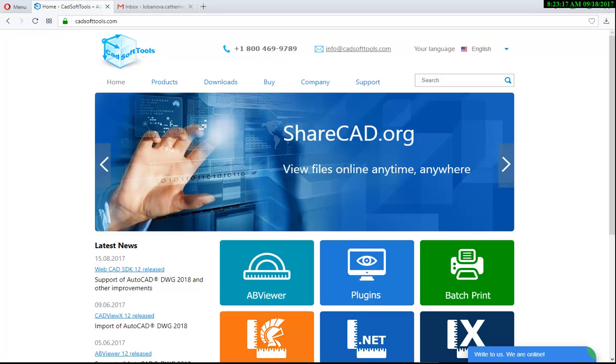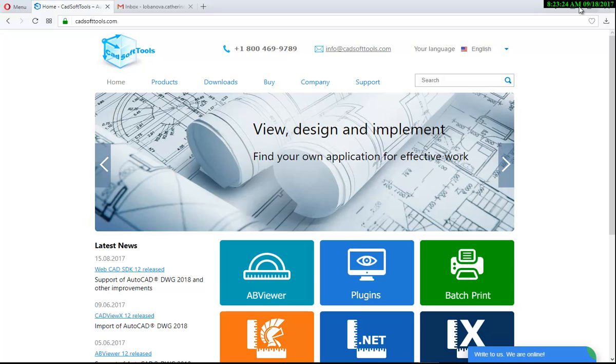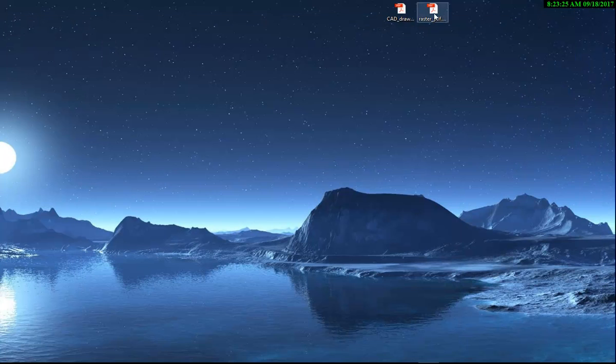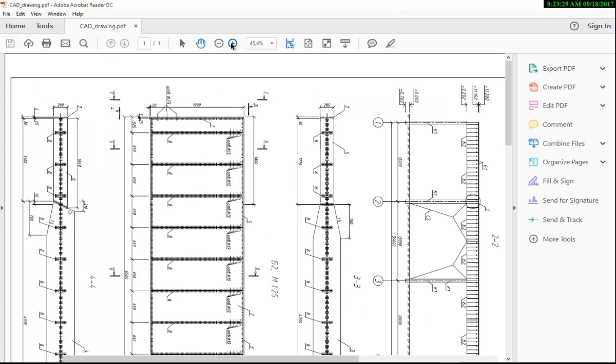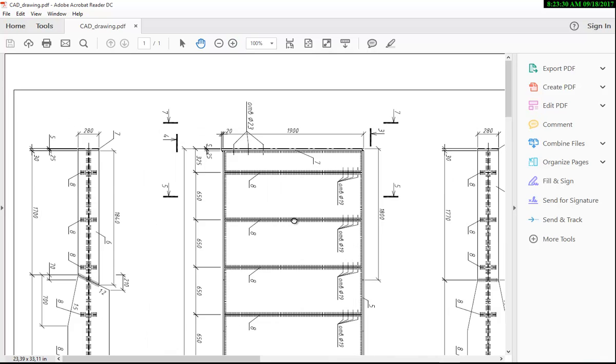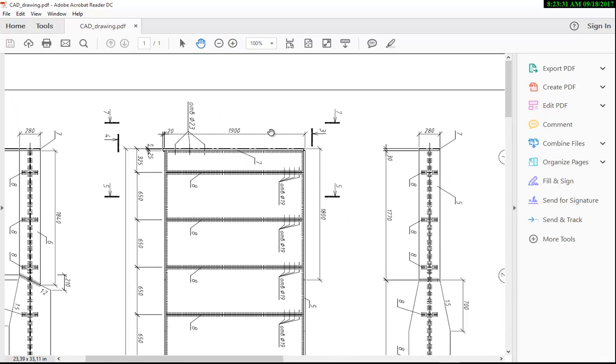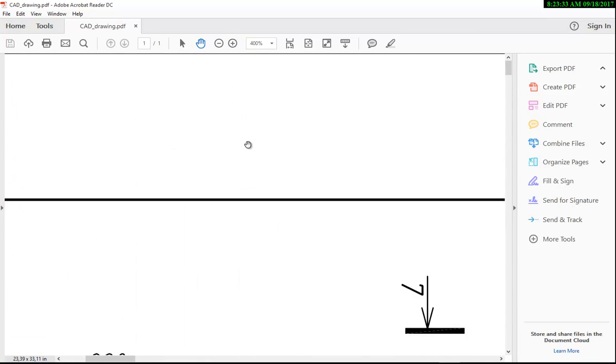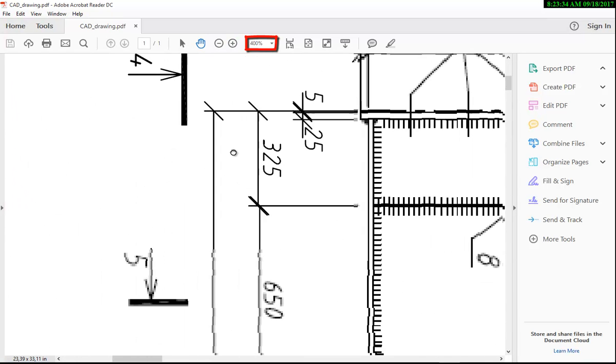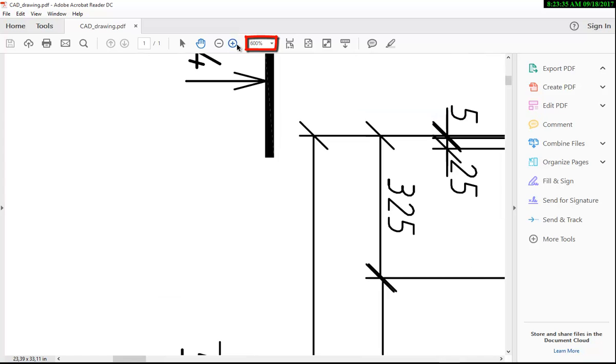What is a vector PDF? Vector PDFs keep all objects in the drawing clean and smooth at any resolution.